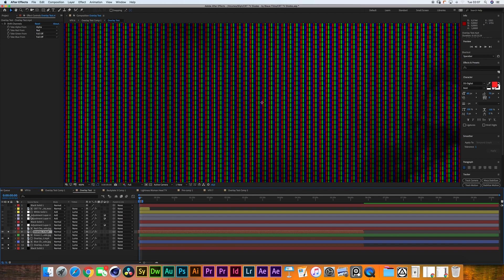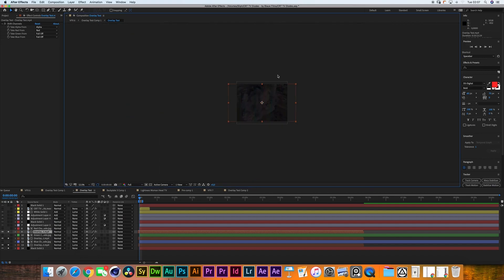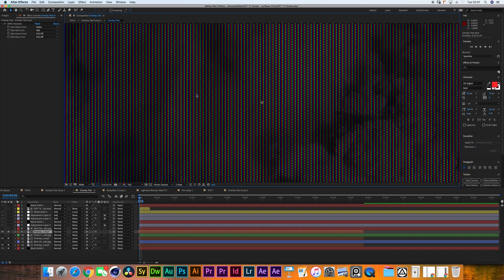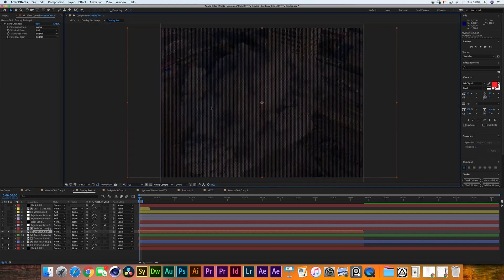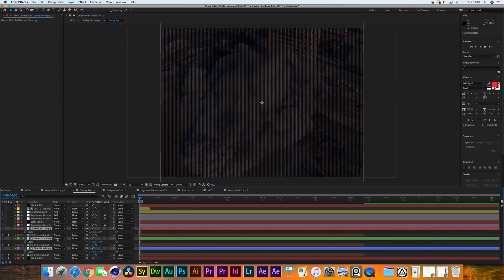All three layers are luma matted. We reintroduce the footage — if you go far enough away you see the full image, but closer you only see the diodes. Depending on the kind of TV and how old it is, you'll have to play around with the scale of these RGB diodes. Make sure you select all three at the same time when adjusting scale.